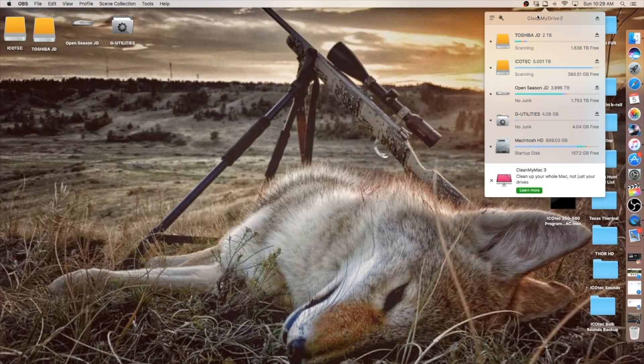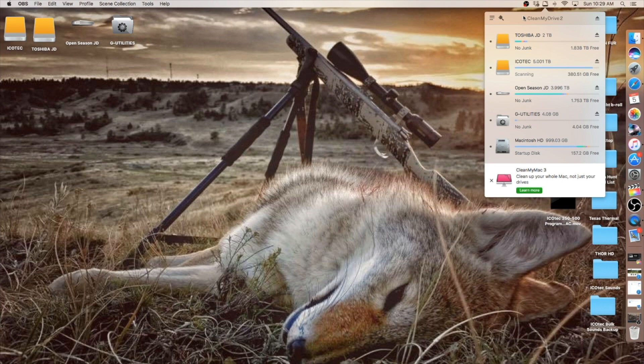The CleanMyDrive2 runs on your computer in the background. You don't have to do anything with it other than install it and allow it access to your external and internal computer drives.